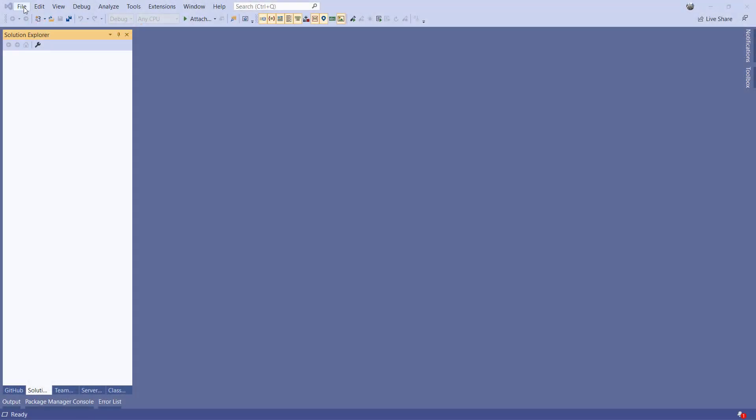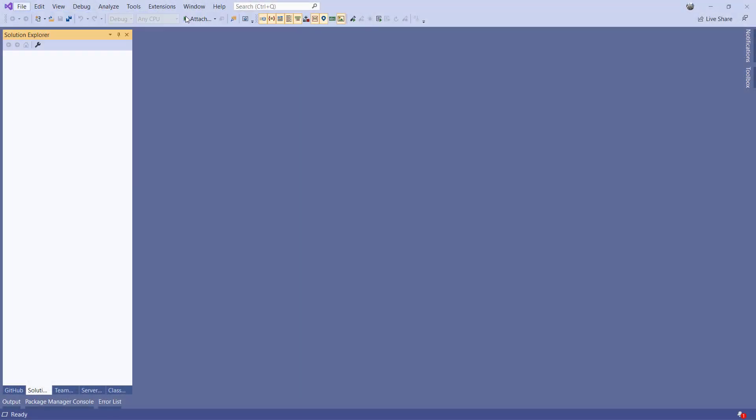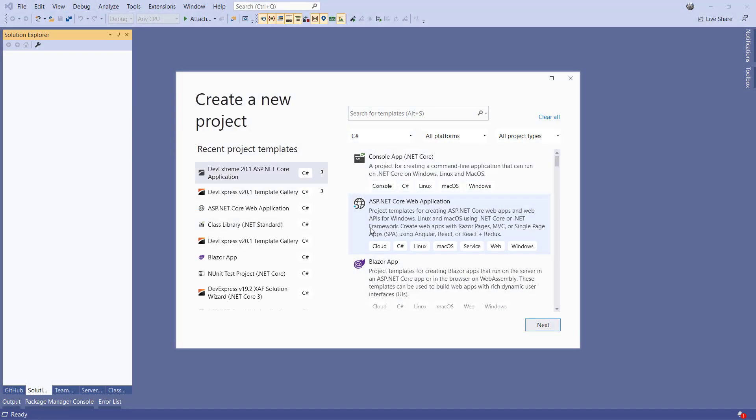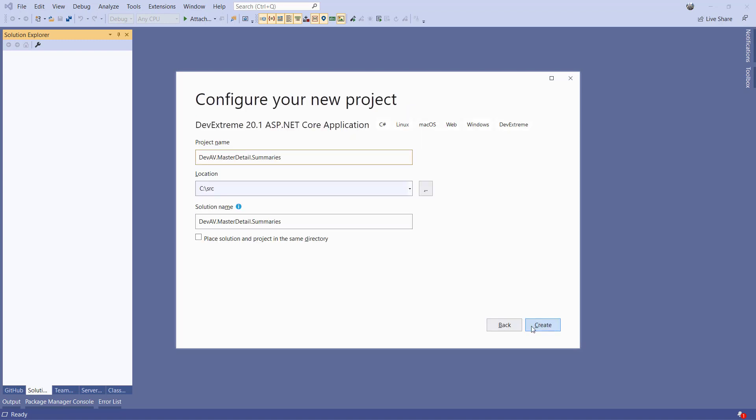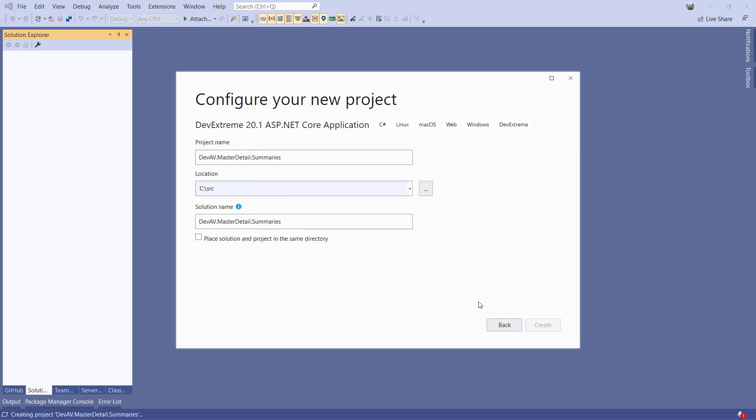Start by creating a new project and selecting the DevExtreme ASP.NET Core Application Template. Give it a name and click Next. Here, we'll select the look and feel. I'll choose Material.